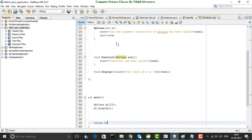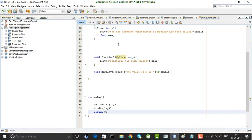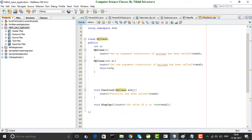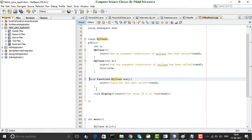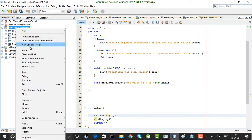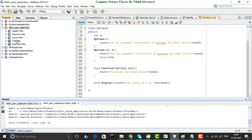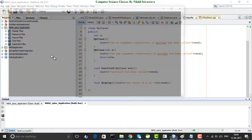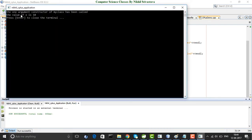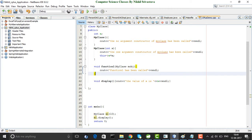This is very simple. I will format the code so everything is in one screen. Now I create an object of the class m1, and because I have created an object, the constructor will be called. If I run this application, the one argument constructor of MyClass has been called and the value of x is 10.